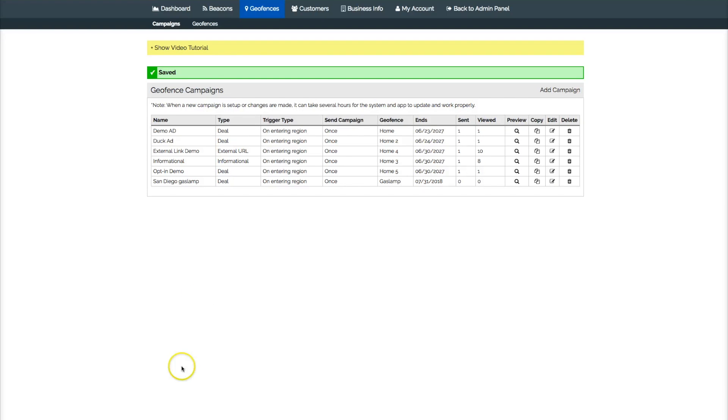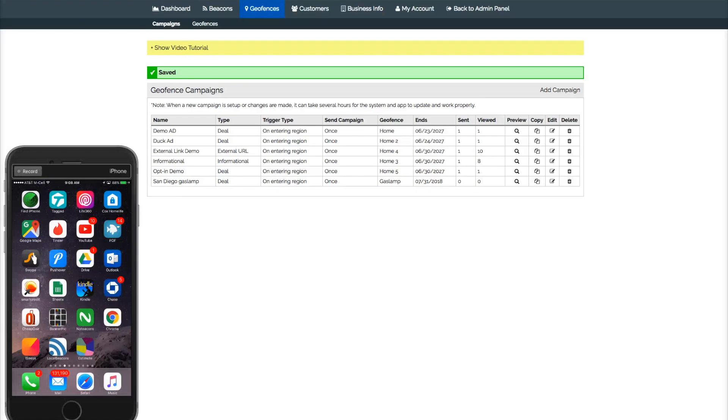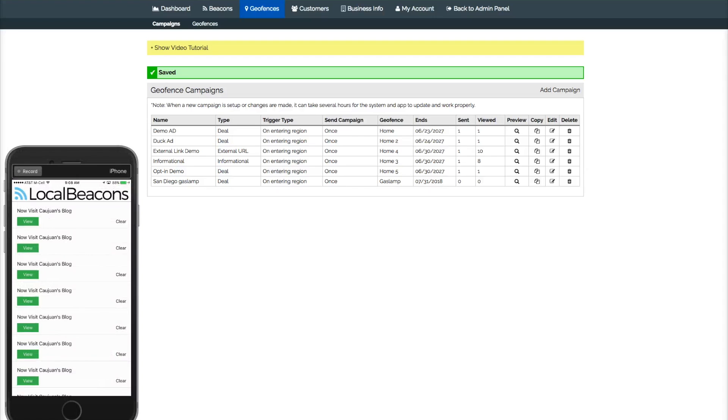And you can see some of the prior ones I had. I put a geofence on my house, so I'll show you without showing my address, I'll show you what that looks like. So there we log in and you can see right there.